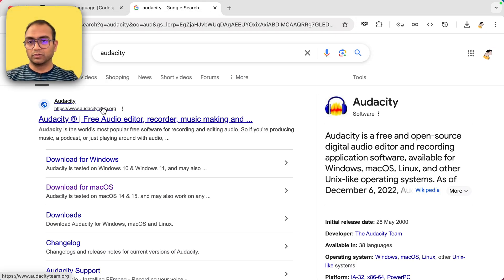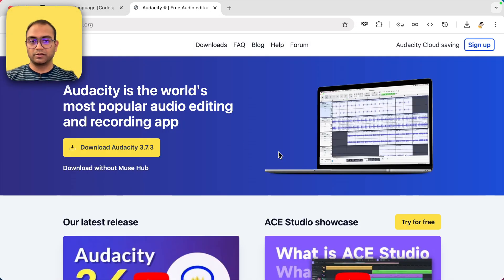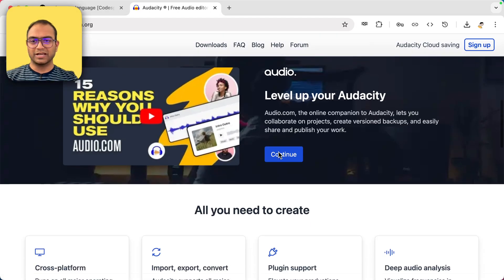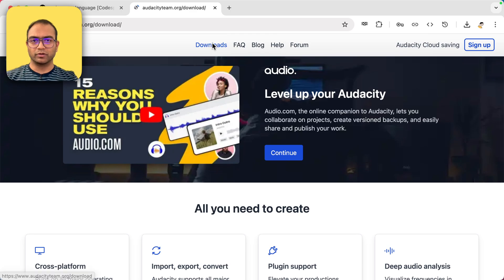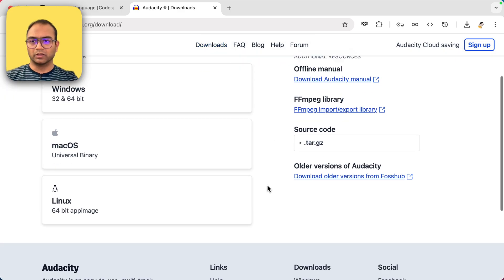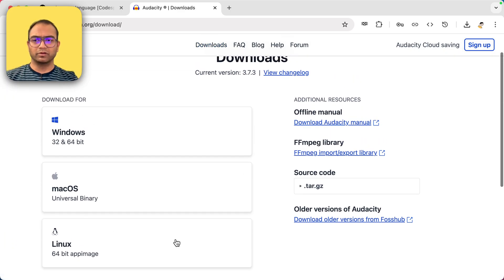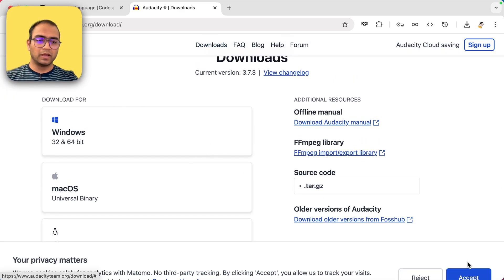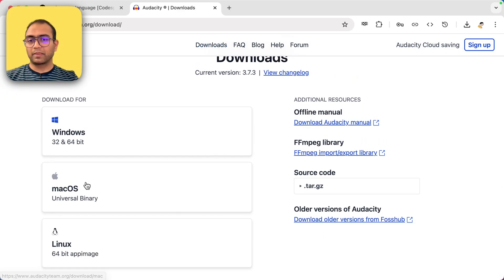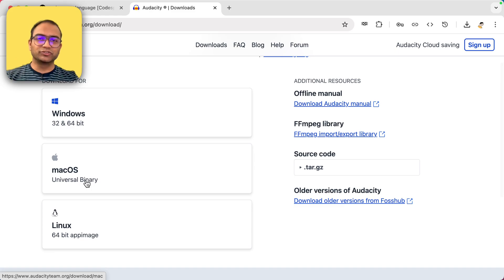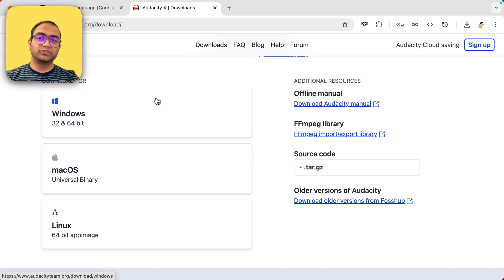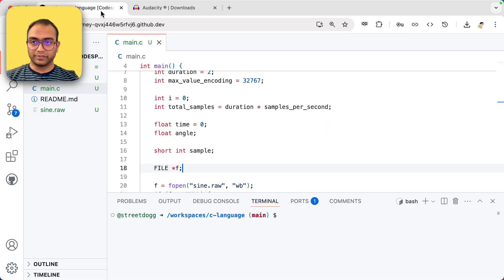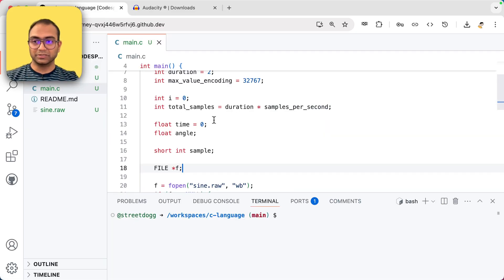Go to Audacity here and then download it for whatever operating system you're on and then install it, obviously. And once you have that software, well, then things become interesting.